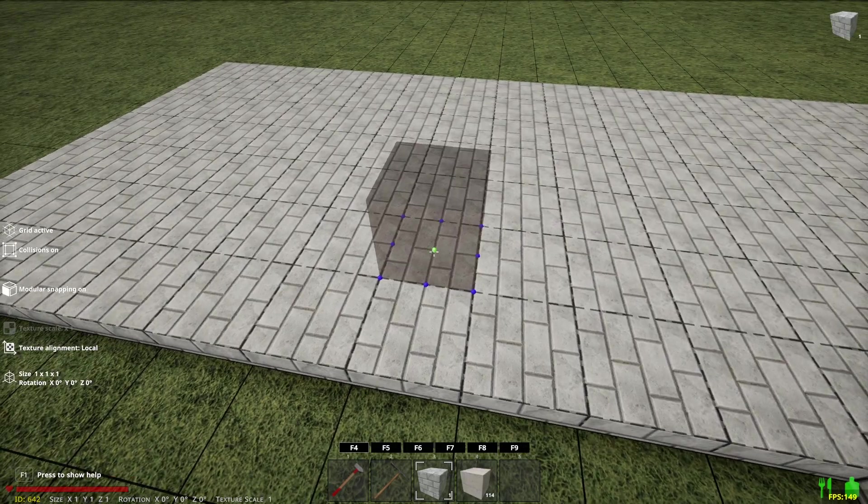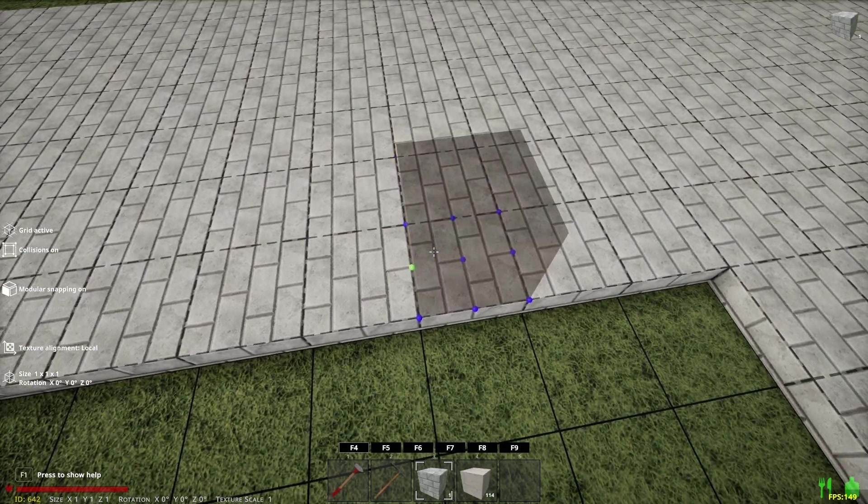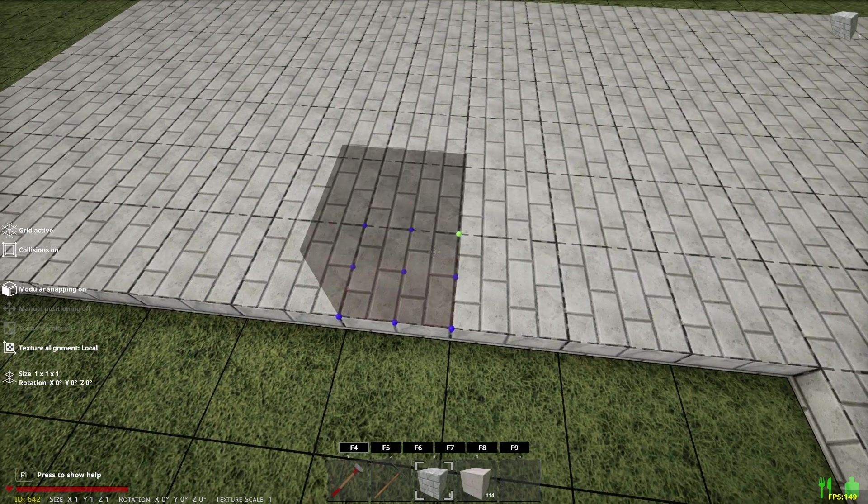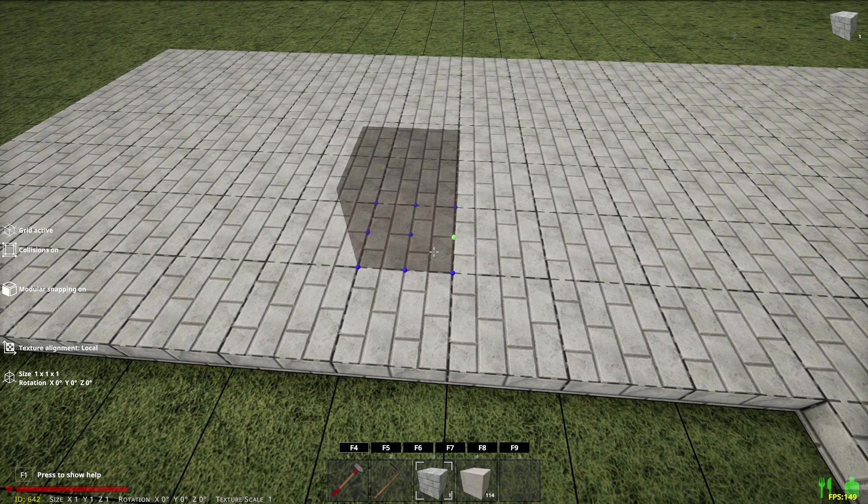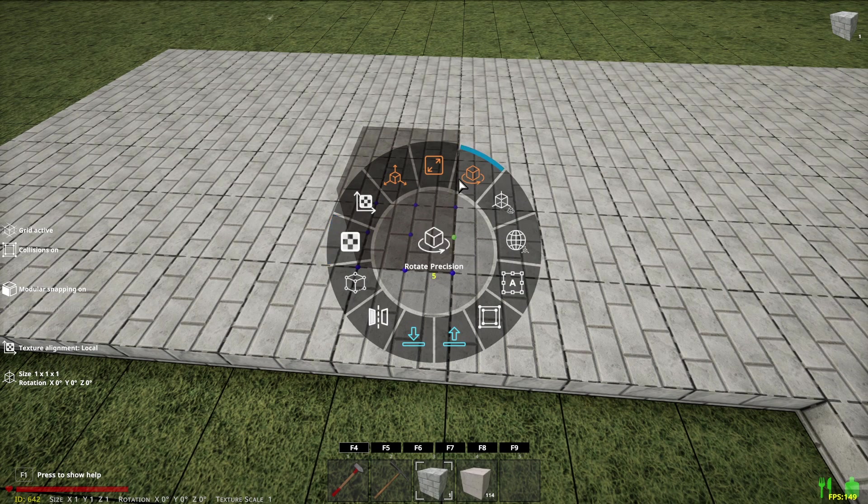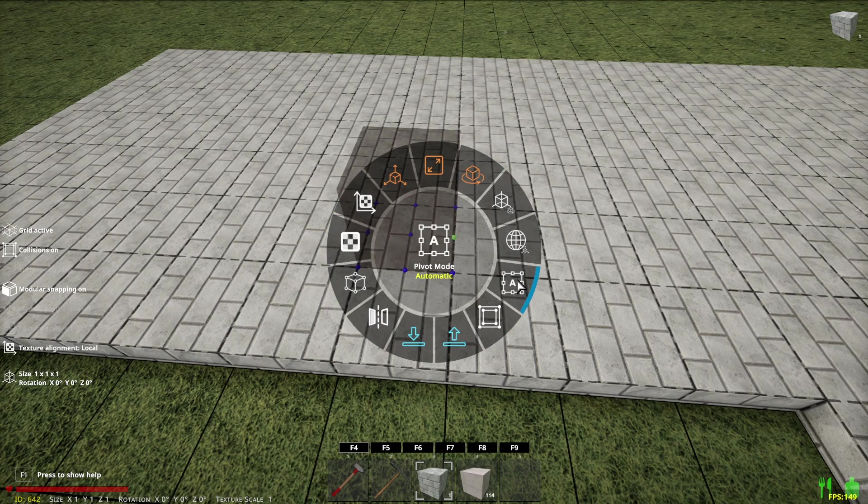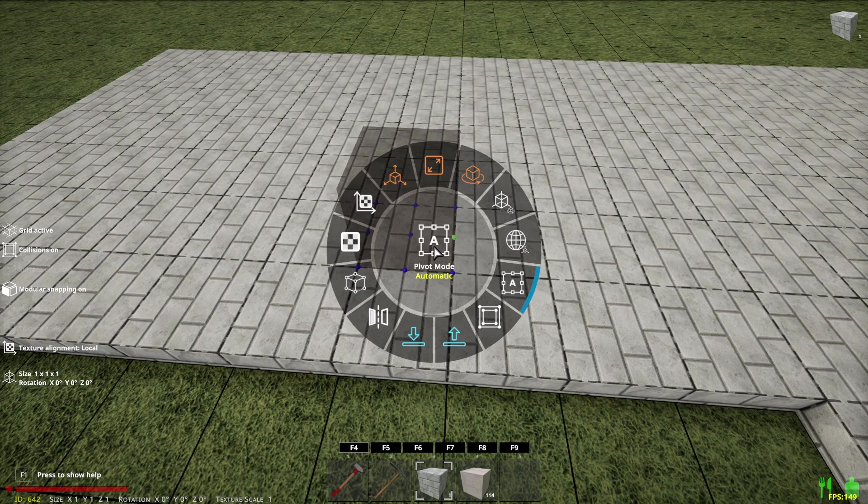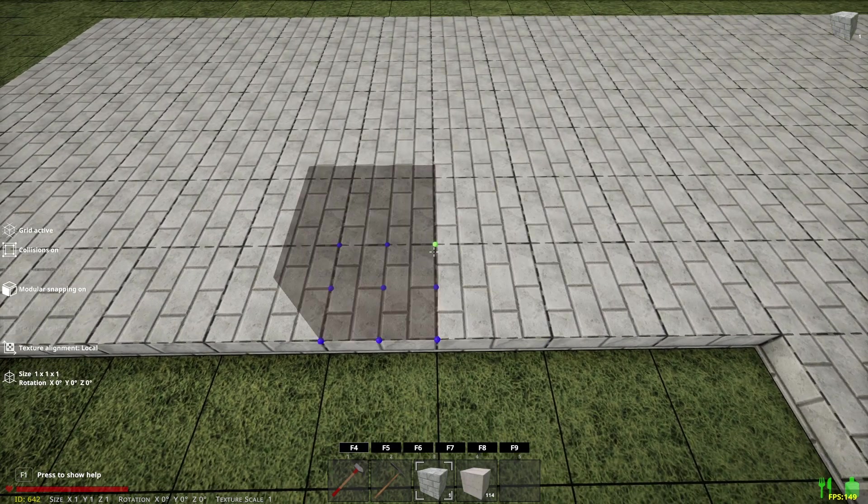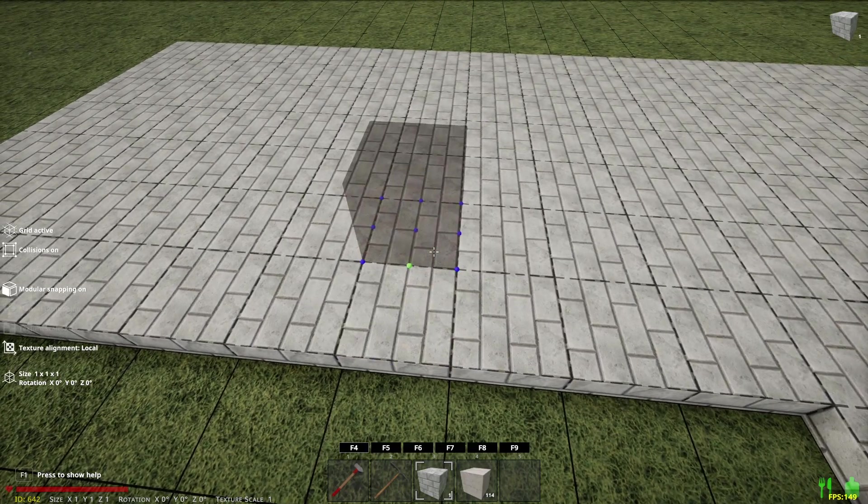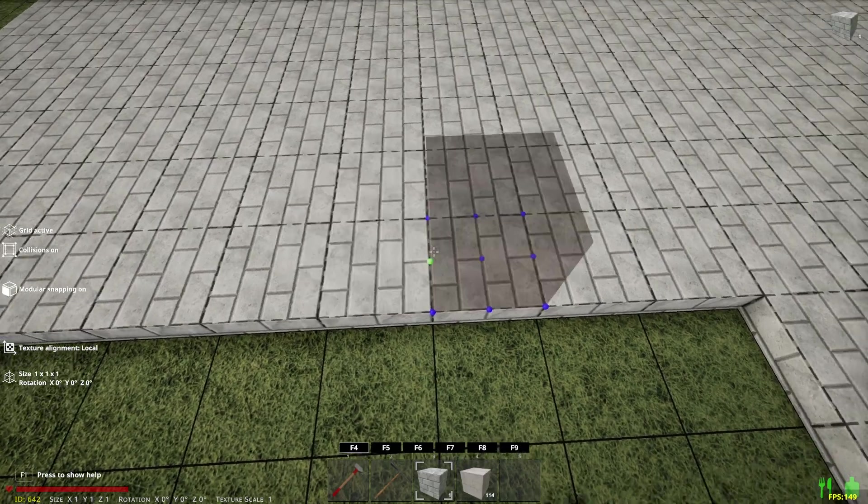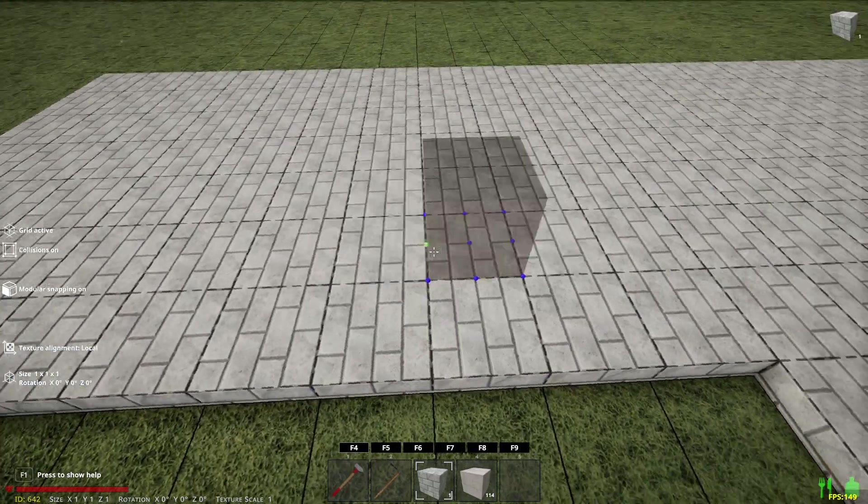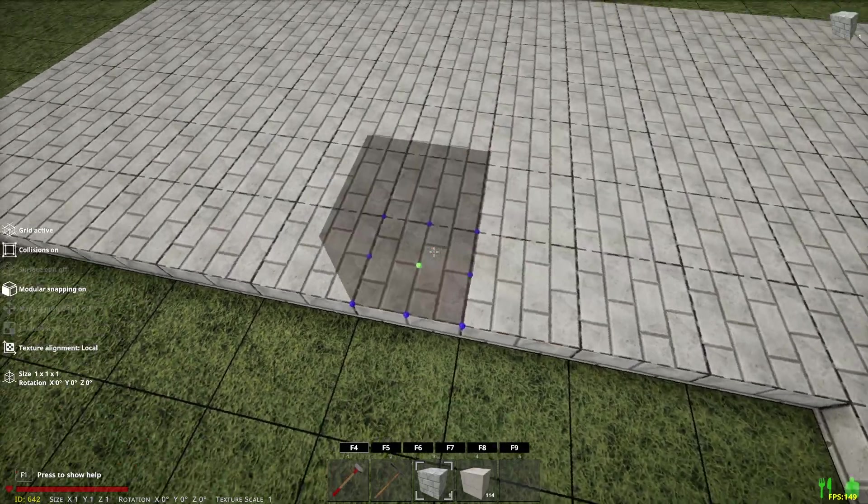So what you see here is you see a block that is snapping to each other block on a grid. If I hold down the C key I get this radial menu and I'm going to explain what each of these things does. But let's start with this one. This is the pivot mode. They call it the pivot mode and it's on automatic right now and that means depending on where you're placing your block it's going to snap to the next full block on a side.